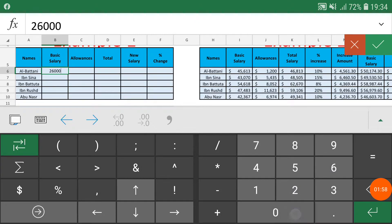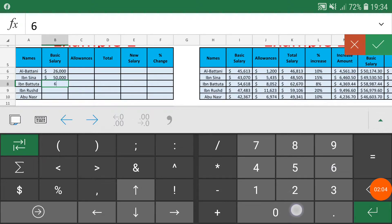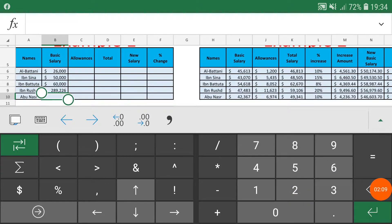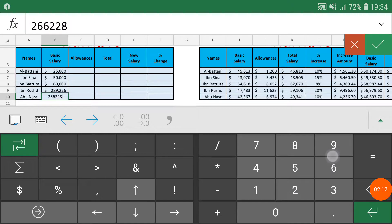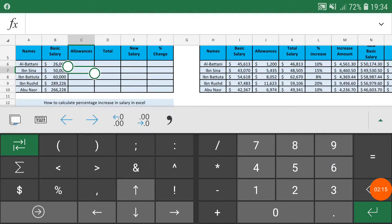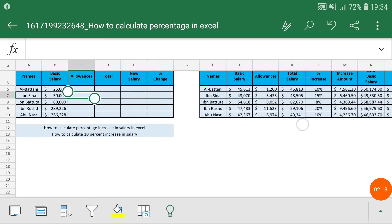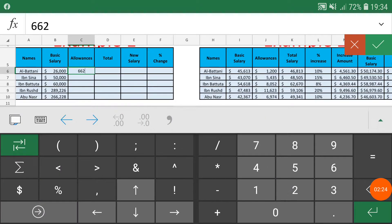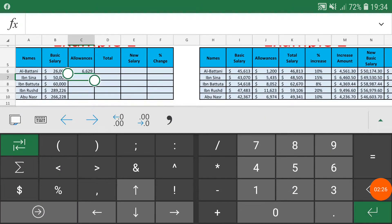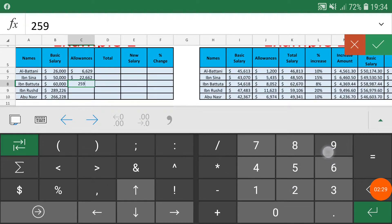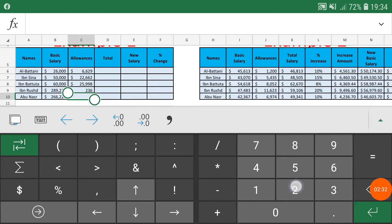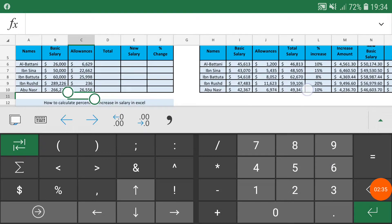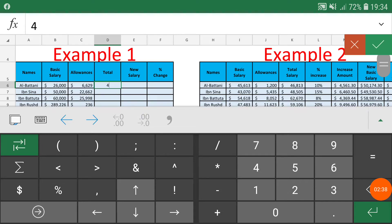I'm going to put some salary amounts here quickly — like 26,000, 50,000, 60,000, and some random numbers. The basic salary is already updated. We also have some allowances available in each salary, and the allowance amounts should be mentioned separately, as some employees have a large allowance and some have fewer allowances.